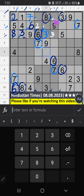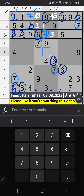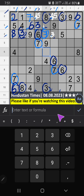Then second grid: 2 numbers are remaining, 4 and 5. It will come in one of these cells — we will confirm later. Column F and fourth row: we have 3. So 3 can't come in these cells. Then 3 is confirmed from here. Then second grid: 2 numbers are remaining, 1 and 2. It will come in one of these cells — we will confirm later.